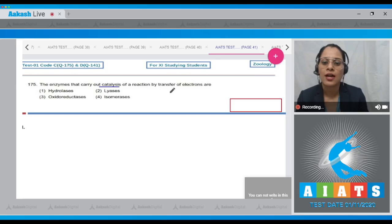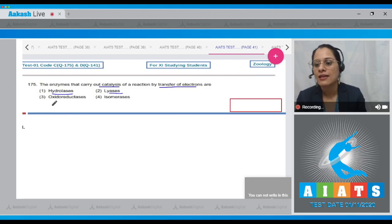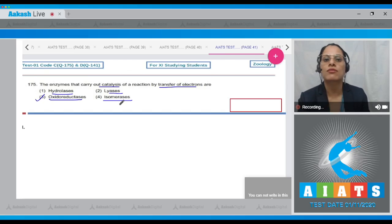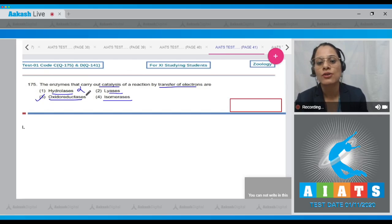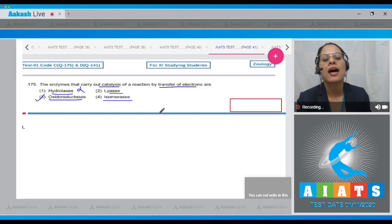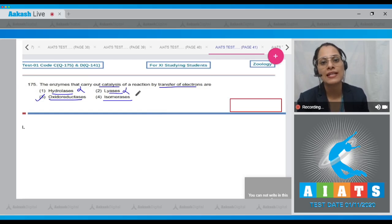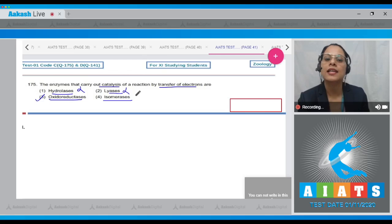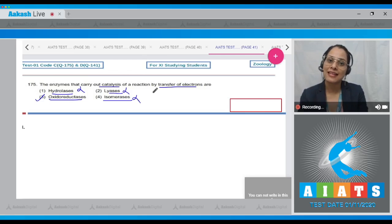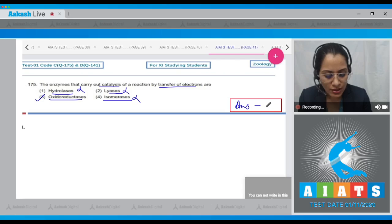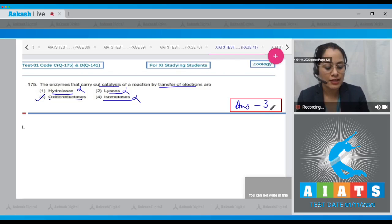Question 175: The enzymes that carry out catalysis of a reaction by transfer of electrons are — options are hydrolases, lyases, oxidoreductases, and isomerases. The correct answer is option number three, oxidoreductases. Hydrolases catalyze hydrolysis of ester and peptide bonds; lyases catalyze removal of groups leaving a double bond; isomerases catalyze interconversion of isomers. The correct answer is option number three.